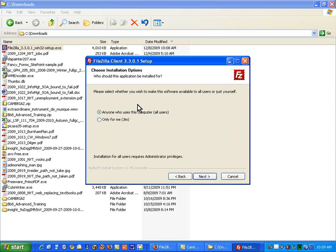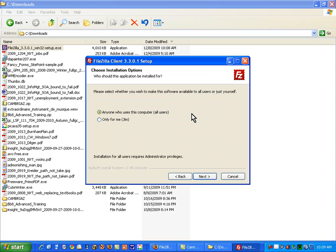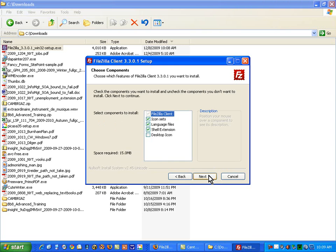And on this next screen, I'm going to leave it indicating that anyone who uses this computer can use this software. I don't see any problem with that, especially if you're the only one using the computer. There's no reason to try and limit it by name. So just click the next button here.